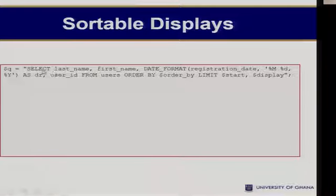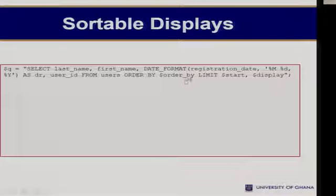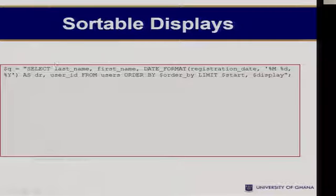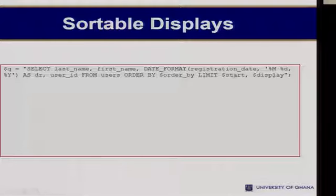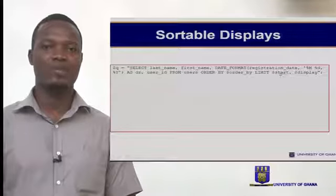This is how the full SQL is going to look like: SELECT last_name, first_name, registration_date, user_id FROM users ORDER BY [order_by variable]. This 'order_by' variable is what we saw in the previous slide — it holds the order in which we want to sort. Then our LIMIT is stat and display, where stat tells us our starting point and display the end point. This is how we are actually going to query the database if we want to perform pagination.